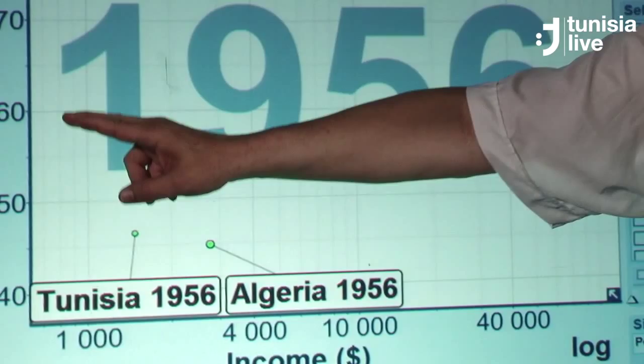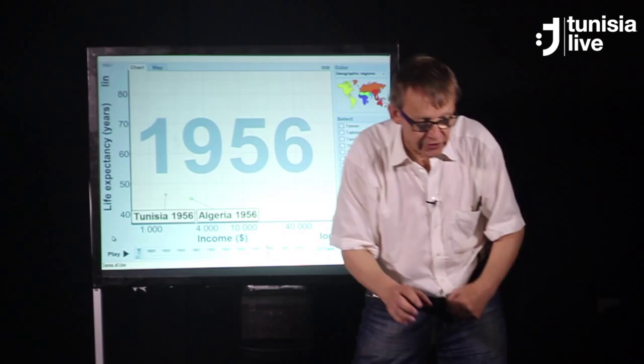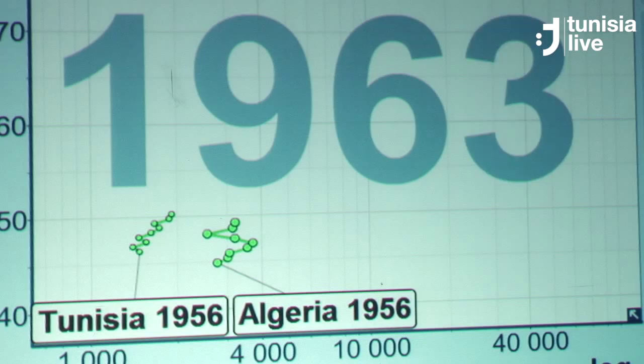Let's see what happened after independence. Here we go — I start time. And you can see how Tunisia started to get healthier. This was the war of independence in Algeria. But then Algeria follows towards a healthier life, and Algeria is a little richer than Tunisia.